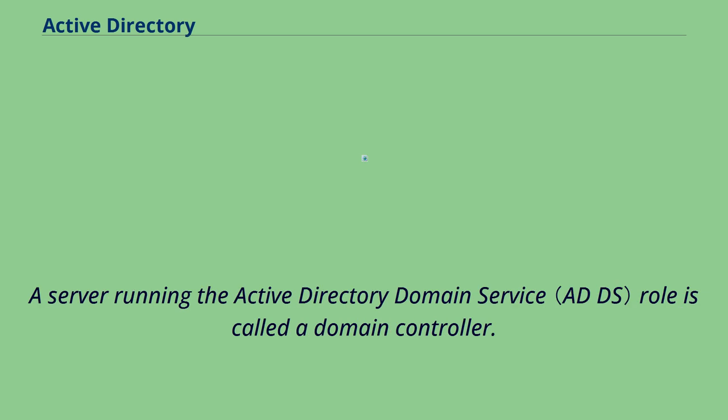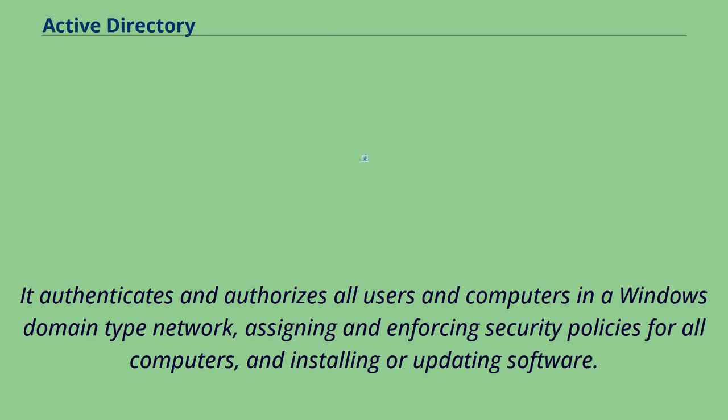A server running the Active Directory domain service role is called a domain controller. It authenticates and authorizes all users and computers in a Windows domain-type network, assigning and enforcing security policies for all computers, and installing or updating software.